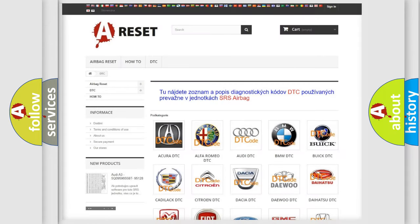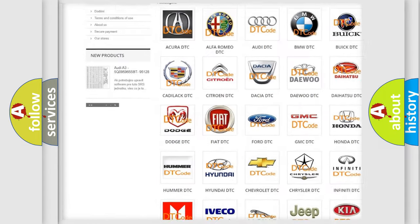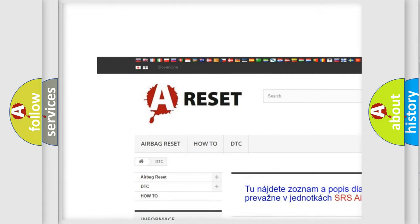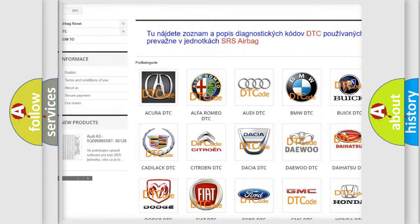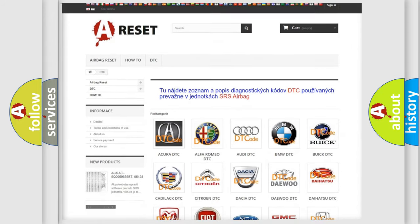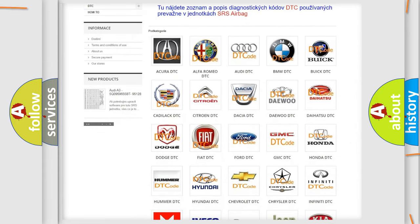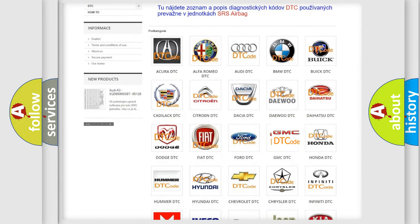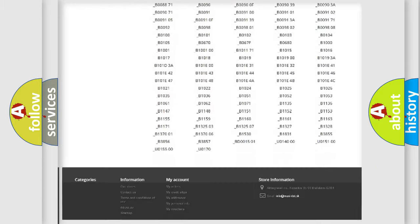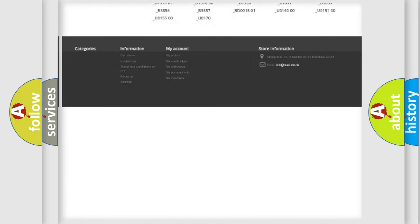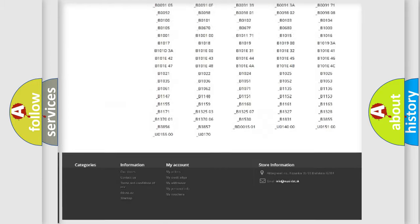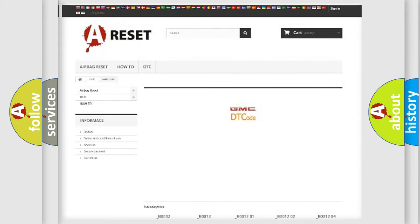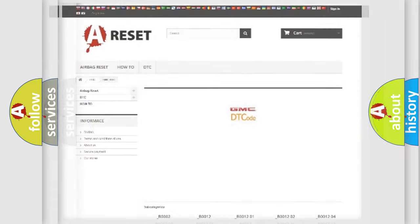Our website airbagreset.sk produces useful videos for you. You do not have to go through the OBD2 protocol anymore to know how to troubleshoot any car breakdown. You will find all the diagnostic codes that can be diagnosed in GMC vehicles, also many other useful things.